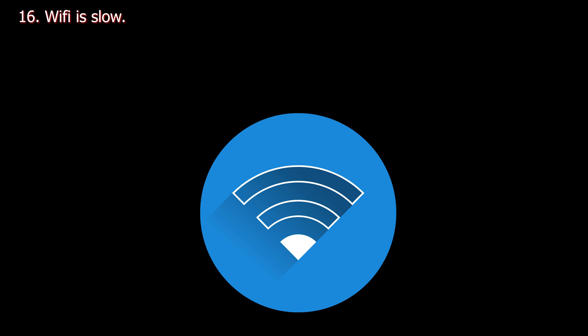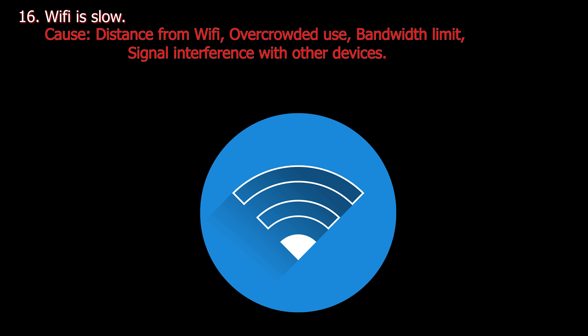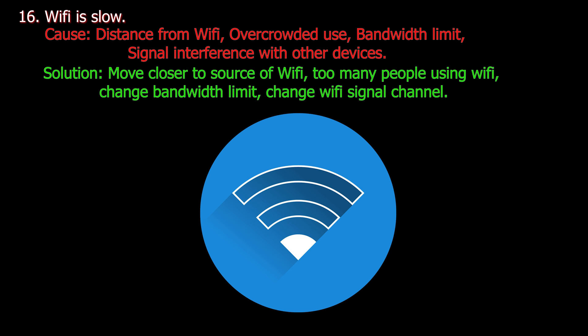Number sixteen. Wi-Fi is slow. Cause: Distance from Wi-Fi, overcrowded use, bandwidth limit, signal interference with other devices. Solution: Move closer to source of Wi-Fi, too many people using Wi-Fi, change bandwidth limit, change Wi-Fi signal channel.